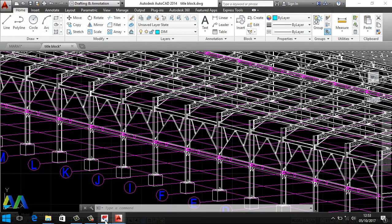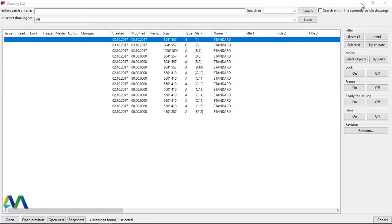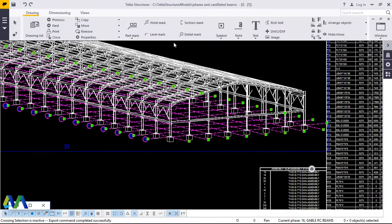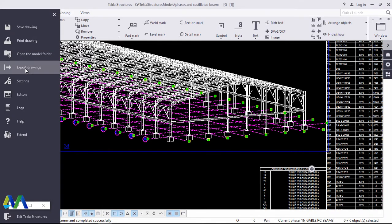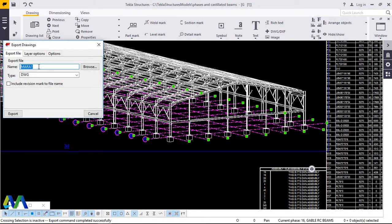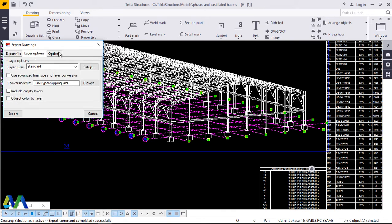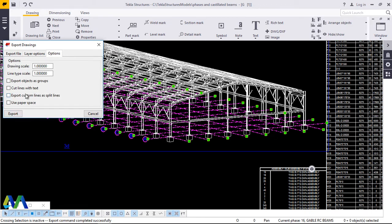Let me take you back on how I arrived at that. The drawing itself is this. To export, come to File, then Export Drawings. Type the name of the drawing you intend to export. Uncheck 'include revision mark in the file name.' Under Layers, uncheck everything. Under Options, uncheck everything, because it will distort or make your exportation look awkward.